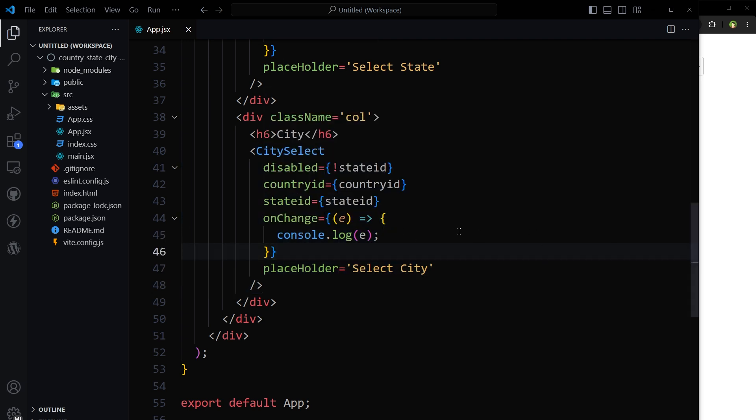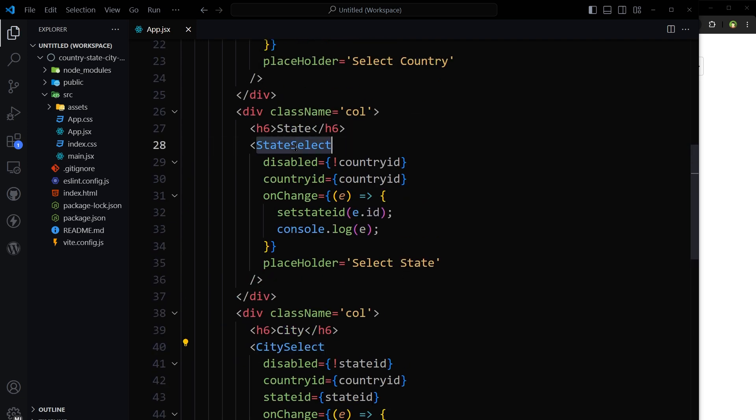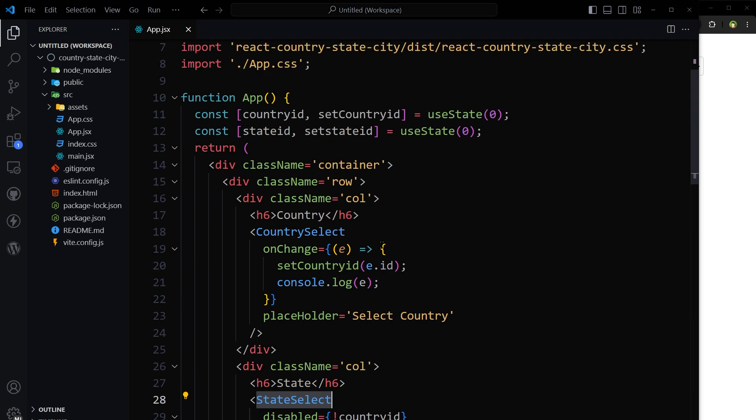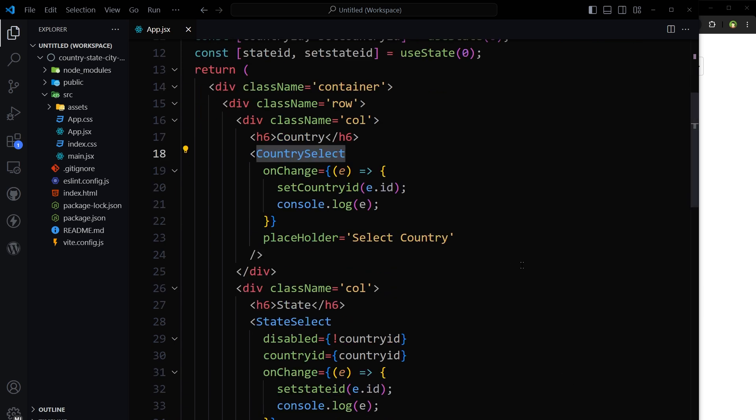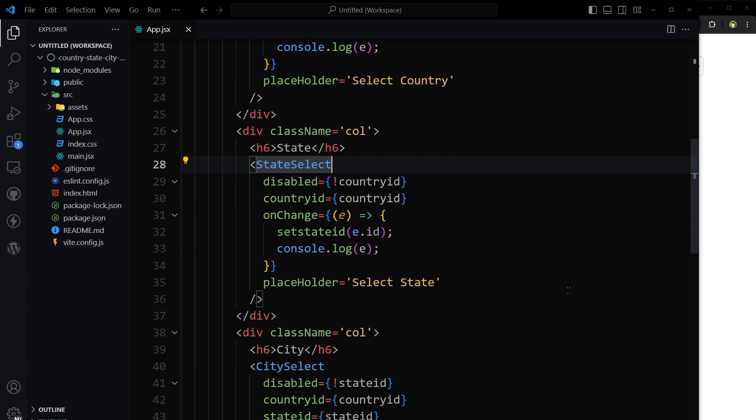These are specific exports. The city select, state select, and the country select. These specific exports take id when on change event occurs. So selected country, state, and city will be logged to the console.